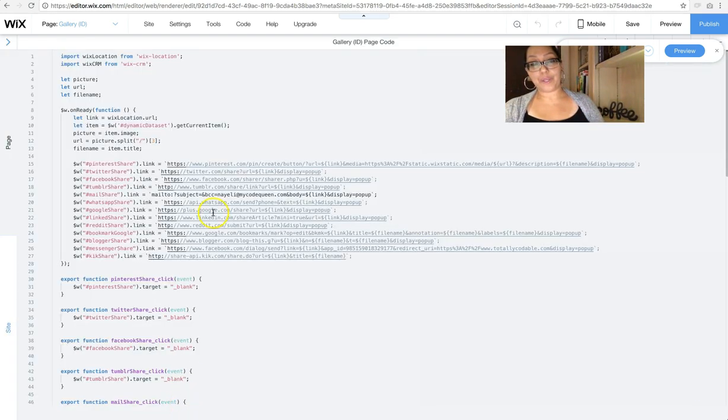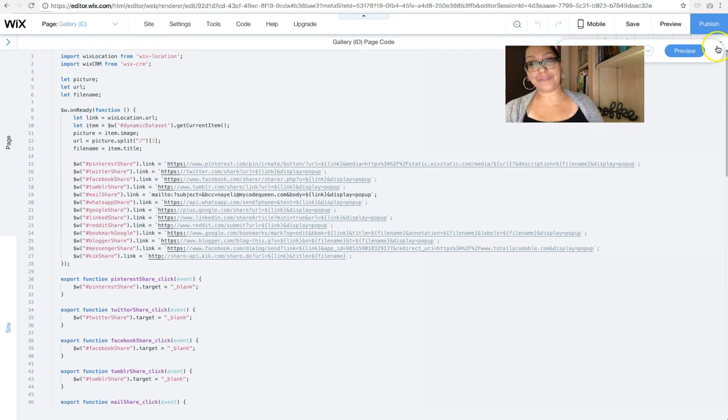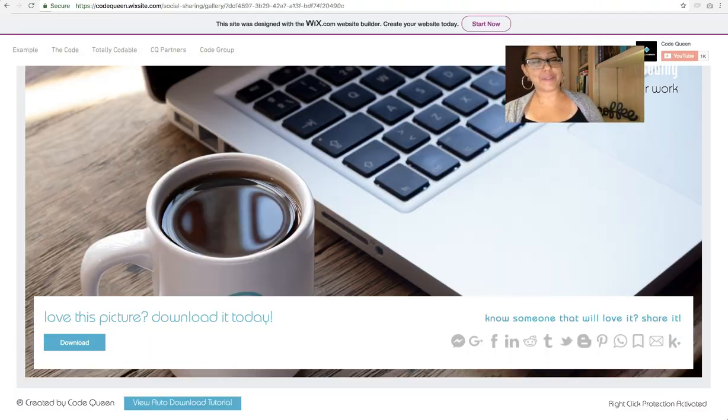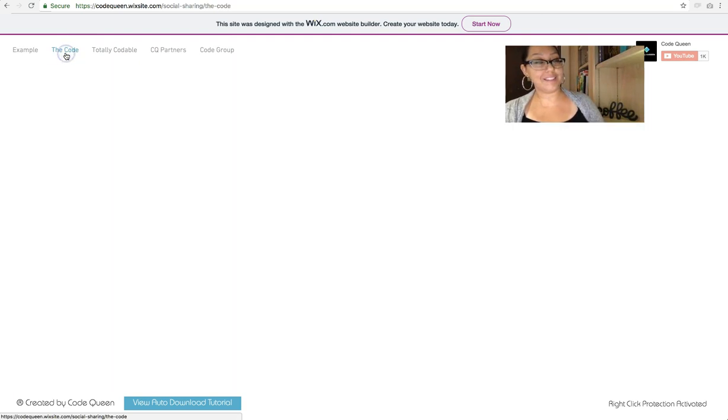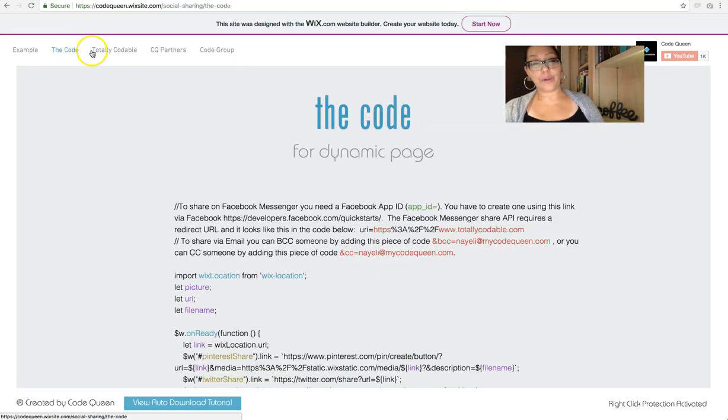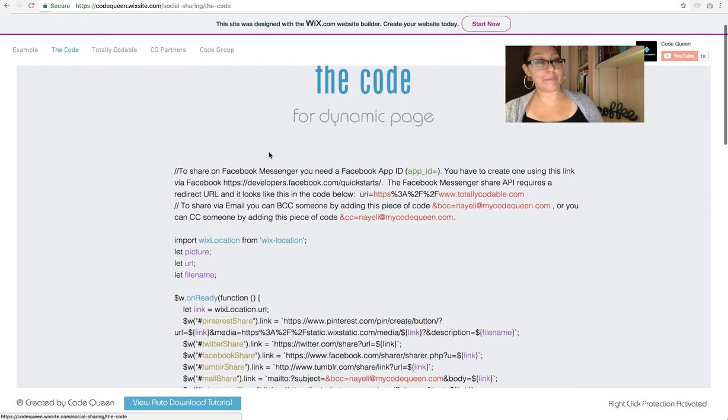This is where you put the code down here. This is my code. But I'm going to click on it. Let's go to the live website and view the code a little bit better. So if you click on the code, it'll take you to the code for the dynamic page.